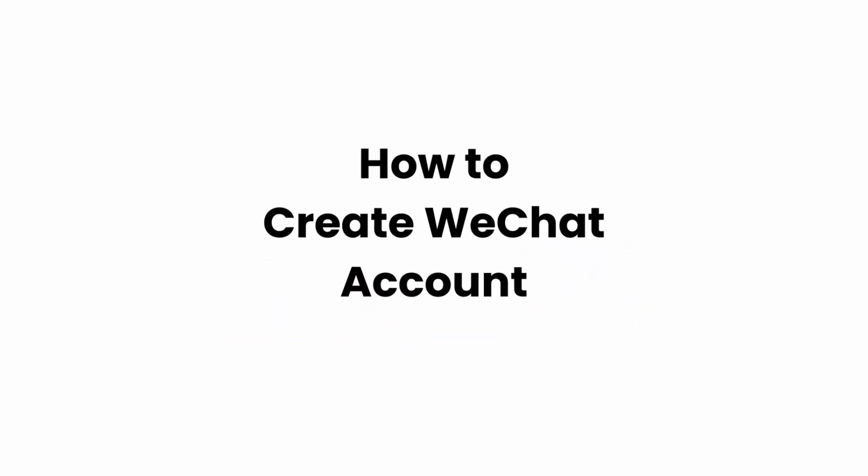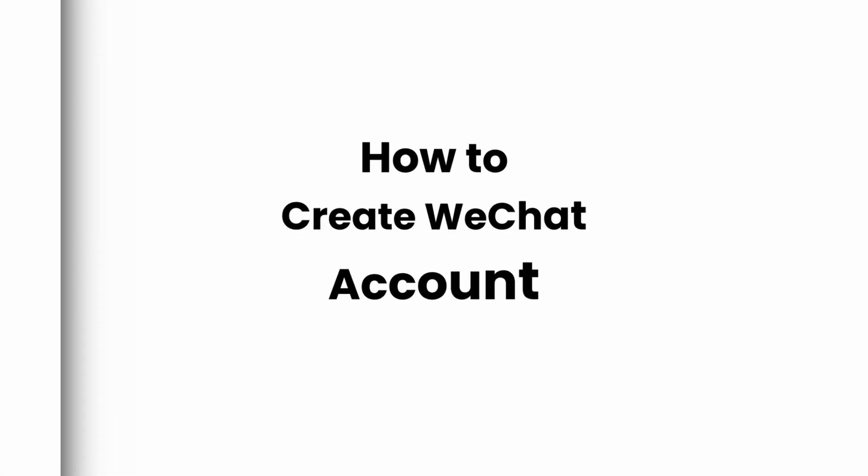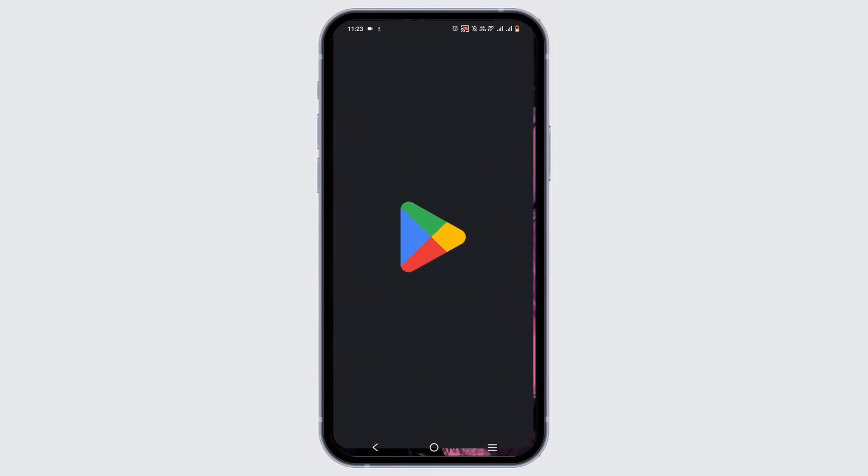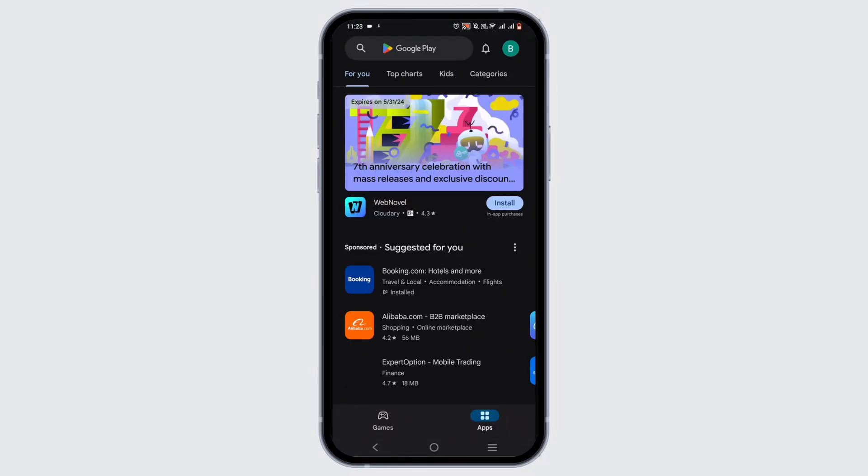How to create a WeChat account. Welcome or welcome back to Glitch Sorcerer, and let's get right into this tutorial. For this, you need to install your WeChat application. For that, you can open up your Play Store or App Store if you are on your iOS device.